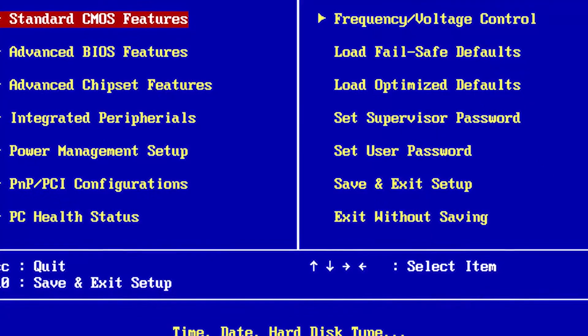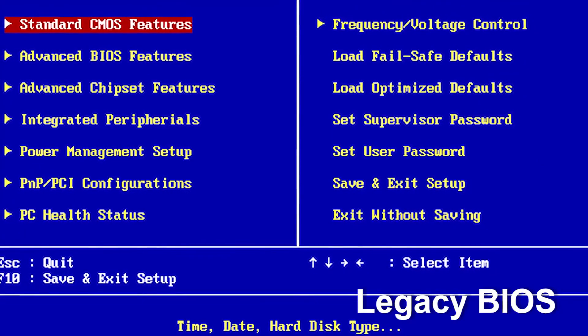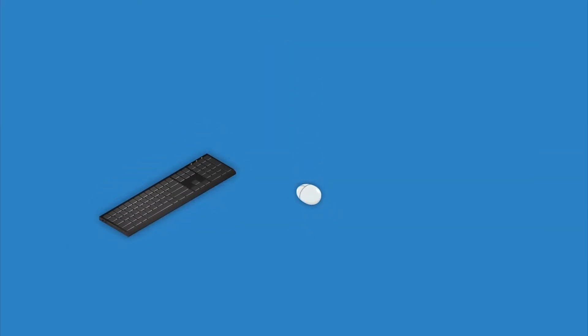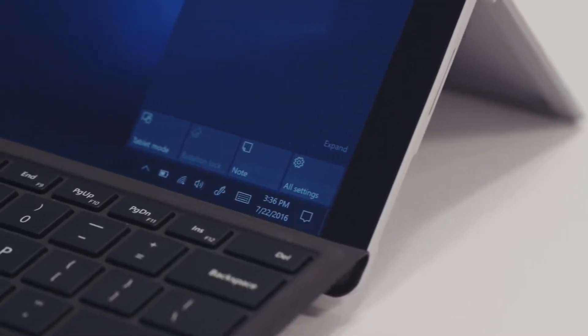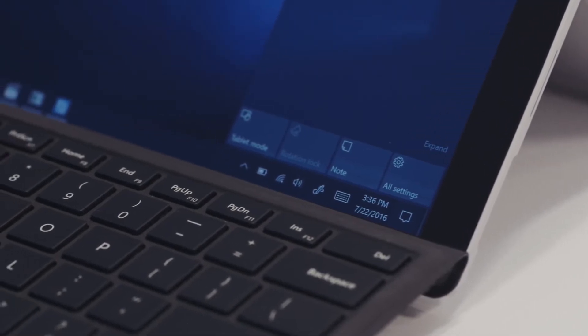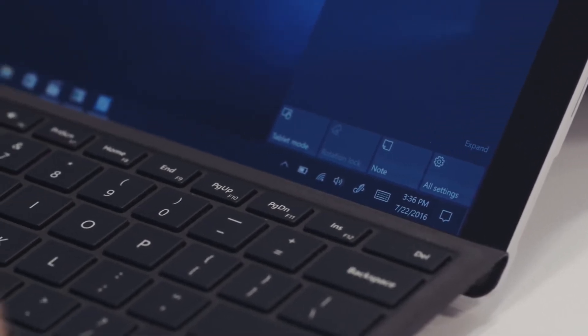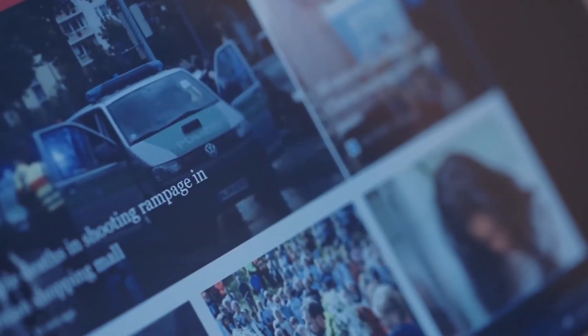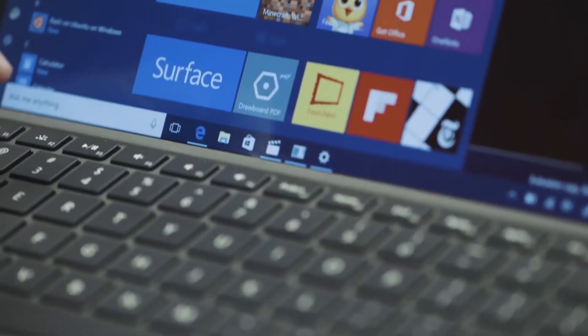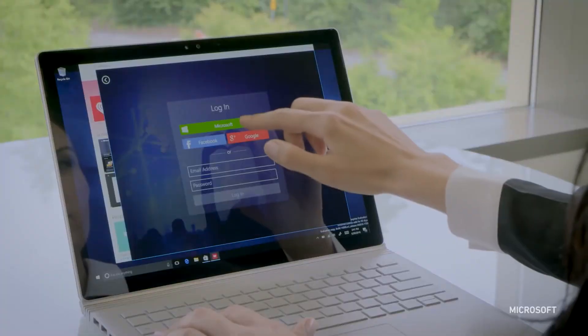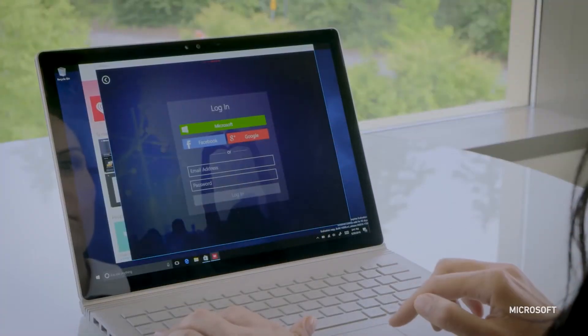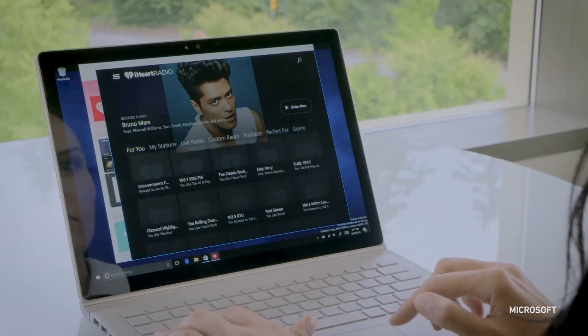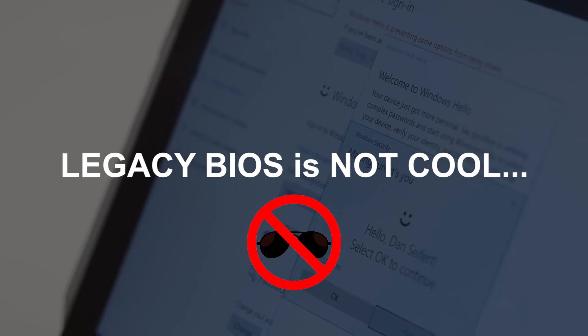The old BIOS system provided a link between keyboard, mouse, and other devices and the OS. Nowadays, the modern operating system takes care of everything. So once your OS is loaded, your BIOS goes to sleep until the next time you turn on your PC. If you think BIOS is great, well, Legacy BIOS actually has serious limitations.